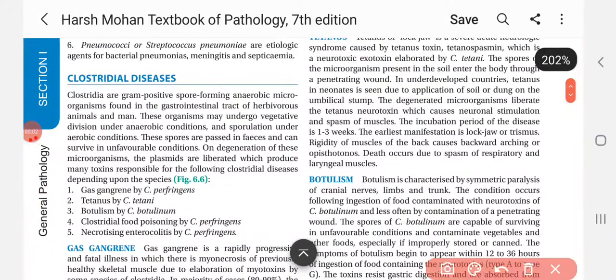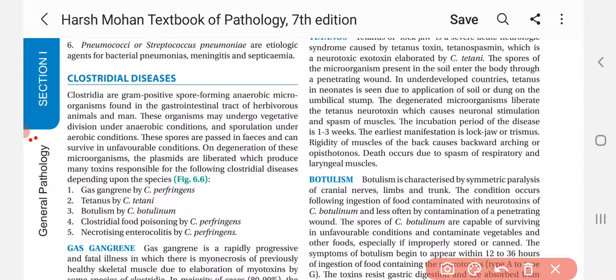Hello everyone, welcome back on this YouTube channel Pathology Lectures. Today we are going to discuss clostridial diseases. In the previous videos we covered streptococcus and staphylococcus — if you haven't watched that video, please check it out.